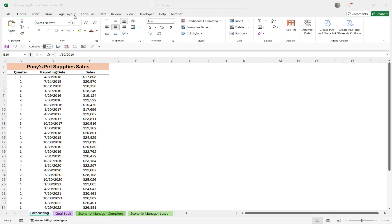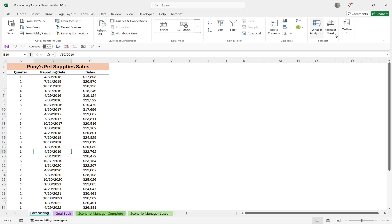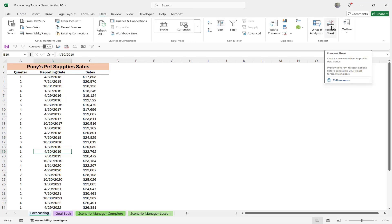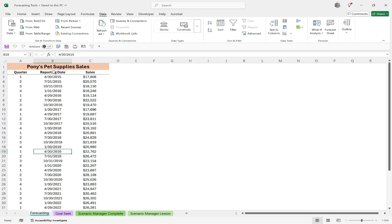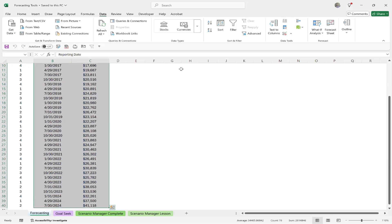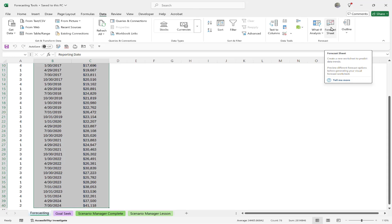Under the Data tab, on the far right-hand side, we have this group called Forecast, and we have a button called Forecast Sheet. The first thing we want to do is just highlight all of our data — reporting date and sales. Then all we do is click on Forecast Sheet.